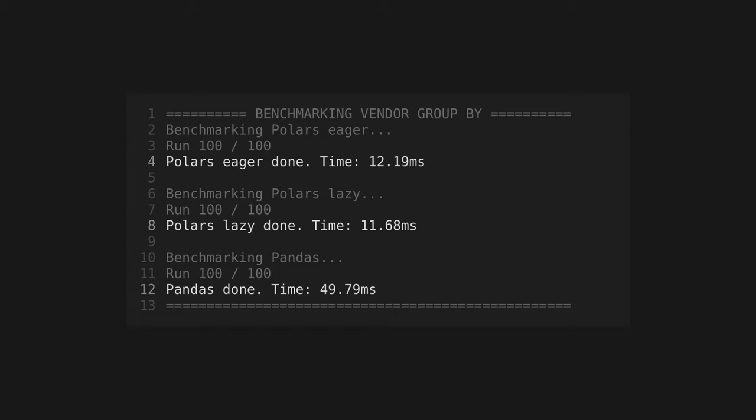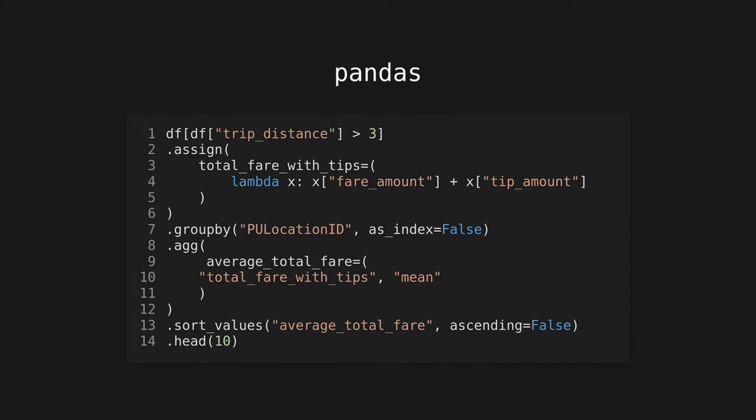This result really surprised me. I expected Polars to be faster due to its built-in parallelism, but it was around four to five times faster than Pandas. Lazy evaluation made little difference in this test, as it's just a single operation.